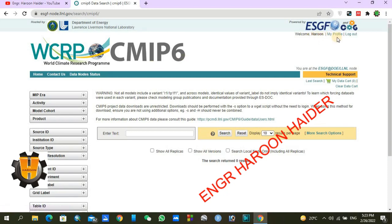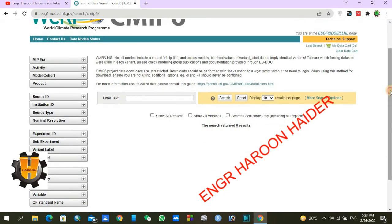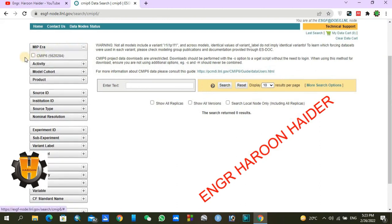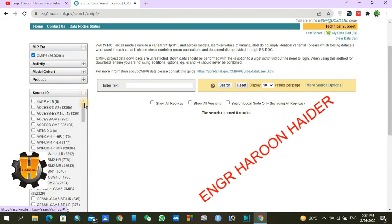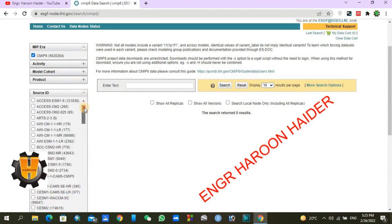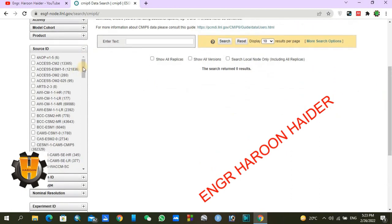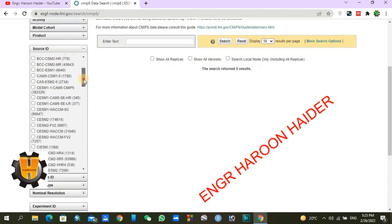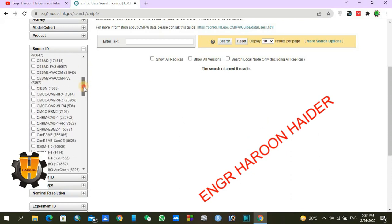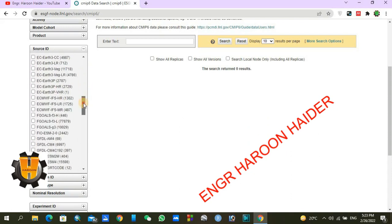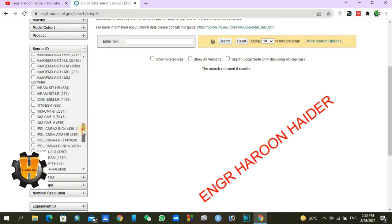If you have not made an account, you need to sign up to this website. I am using my account, so you can also create your account. First, check the MIP era — it is CMIP6. Under Source ID, these are the climatic models. If you are going to use four or five climatic models, you can select from here.